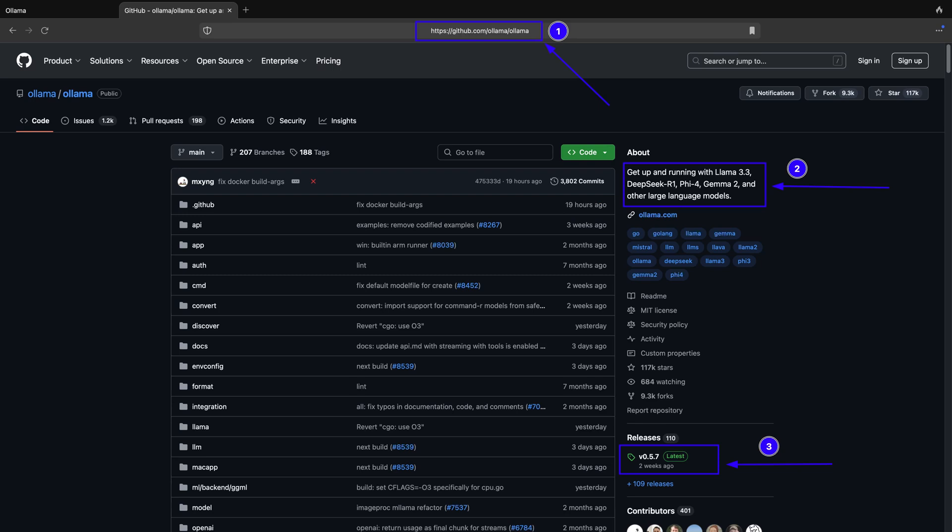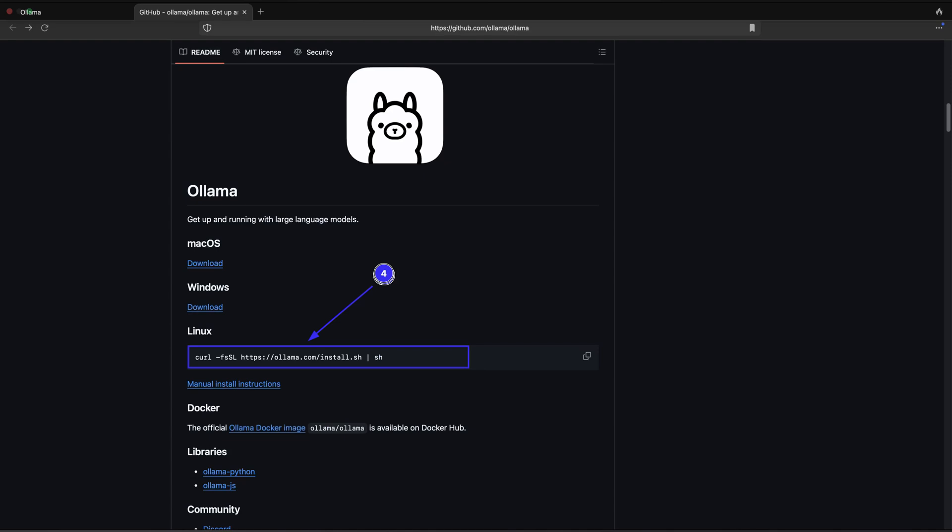Ollama is a large language model runner. You can visit Ollama GitHub repository by typing the website address as shown in point 1 of the screenshot. You can read a quick summary about Ollama in point 2, and to download Ollama for macOS, Linux, and Windows, you can click on releases as shown in point 3 of the screenshot. You can also install Ollama on Linux with just a simple command as shown in point 4 of the screenshot.